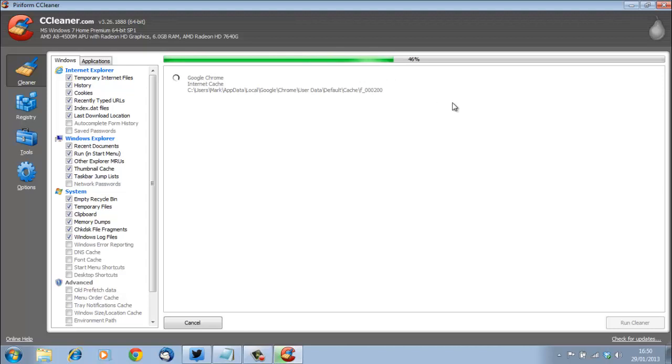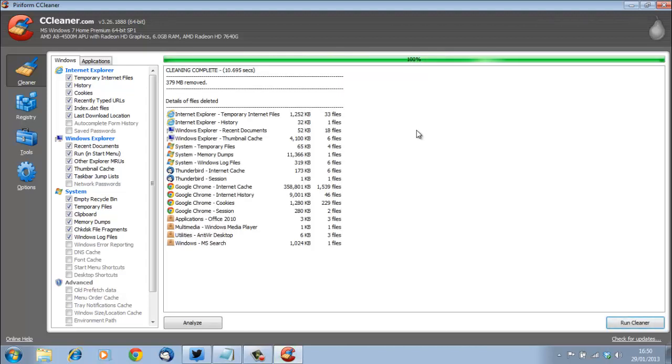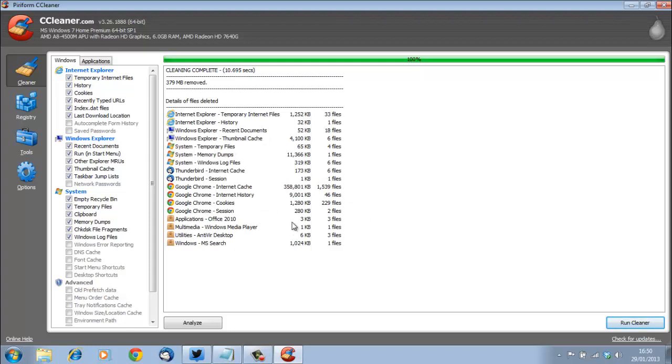Usually harmless files but they're in the temporary files and slowing down the computer, and you can see here what all it has removed, which is quite a lot of stuff, 347 megabits.